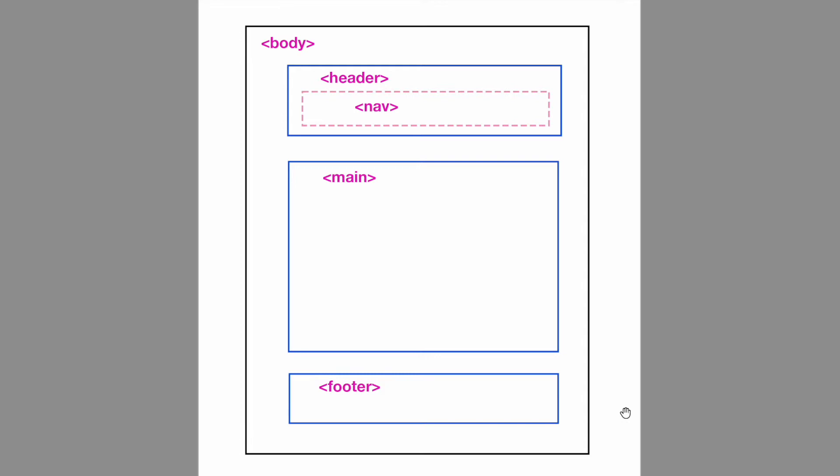The header element contains the nav element and other navigation links which are displayed at the top of a web page. Now these meaningful elements are great for screen reader software as they allow users to ignore things such as a header or a footer and jump straight to the main content.